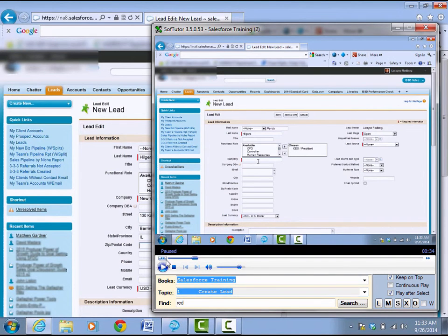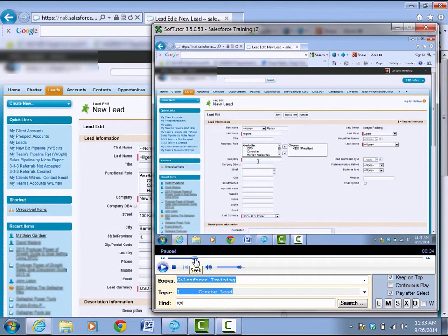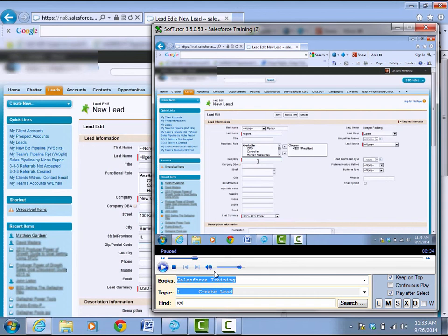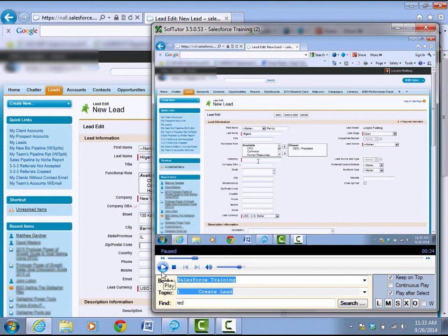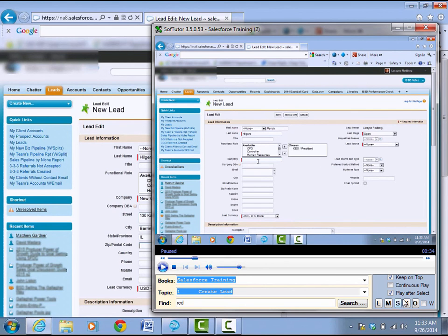Okay, notice it found the video, fast forwarded into the video, told me what the red bars were for, and then it paused. That's how people use SoftTutor for quick search, technical support, and just-in-time learning. Just to learn what you need to learn so you can get your job done.